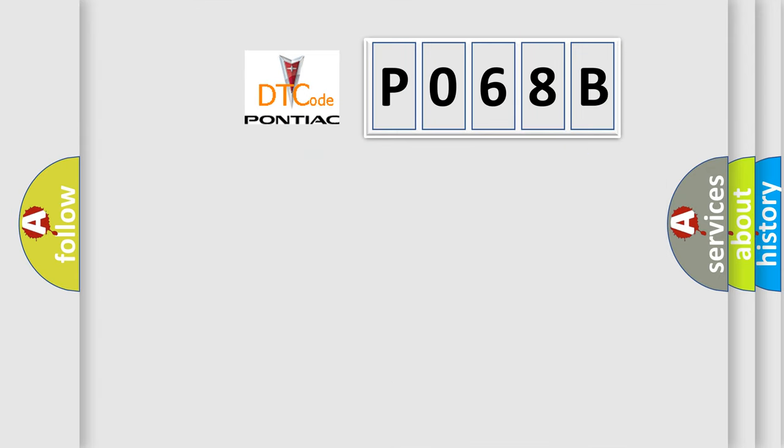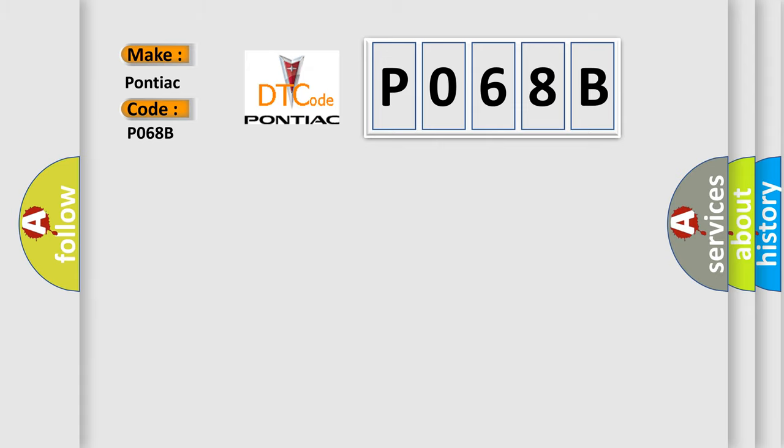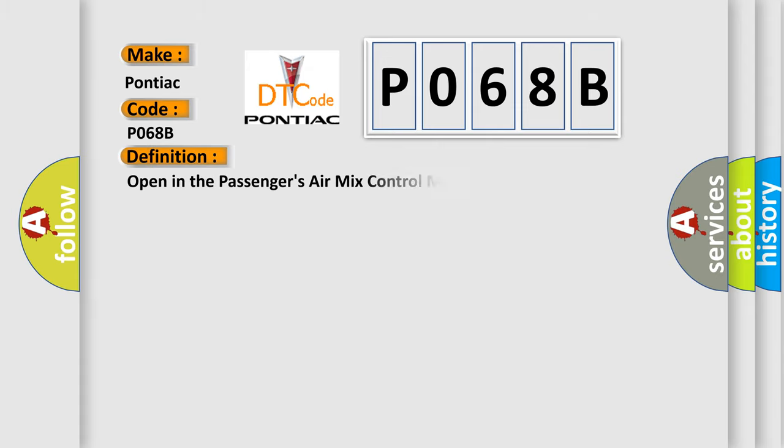So, what does the diagnostic trouble code P068B interpret specifically? Pontiac, car manufacturer. The basic definition is: Open in the passengers' air mix control motor circuit.